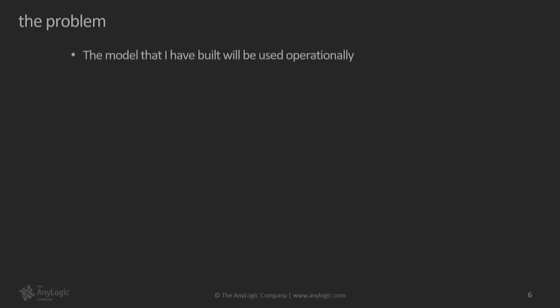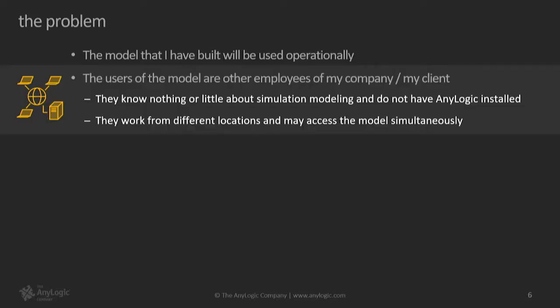So here's my problem. First, I have a model that is going to be used operationally, which means that it was not developed to get some numbers, put those numbers in the report, and throw the model away. No. The model is going to be continuously in use, right, which is obviously a good case.